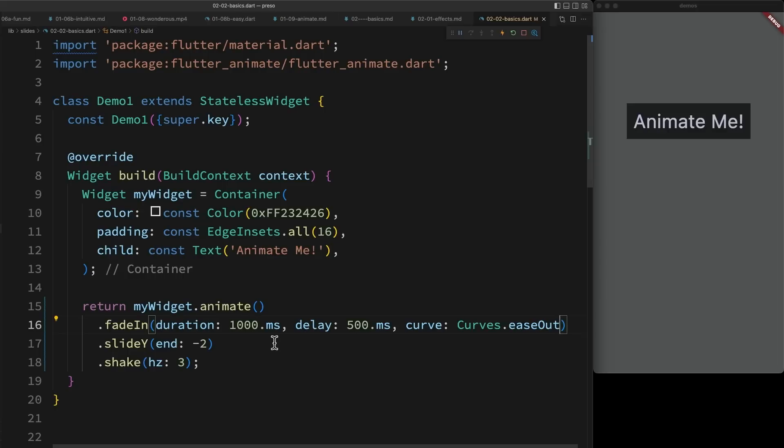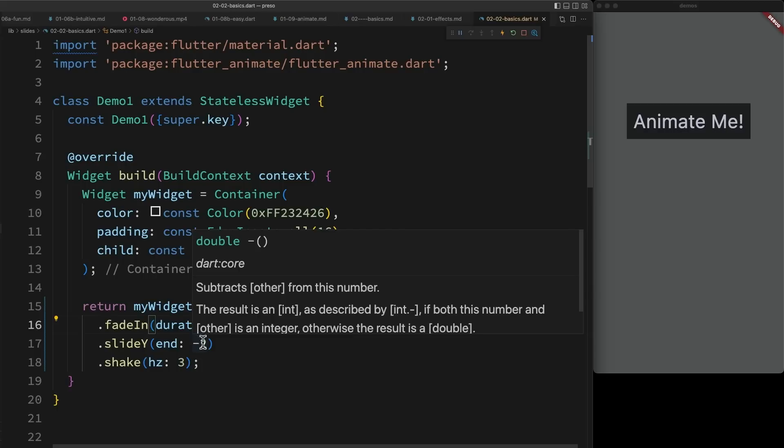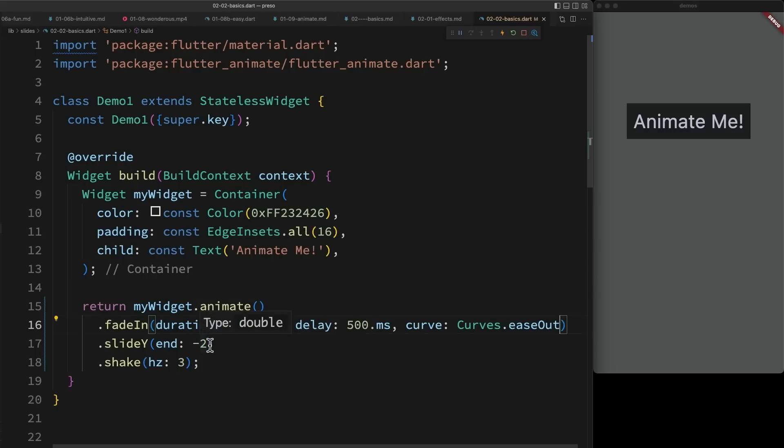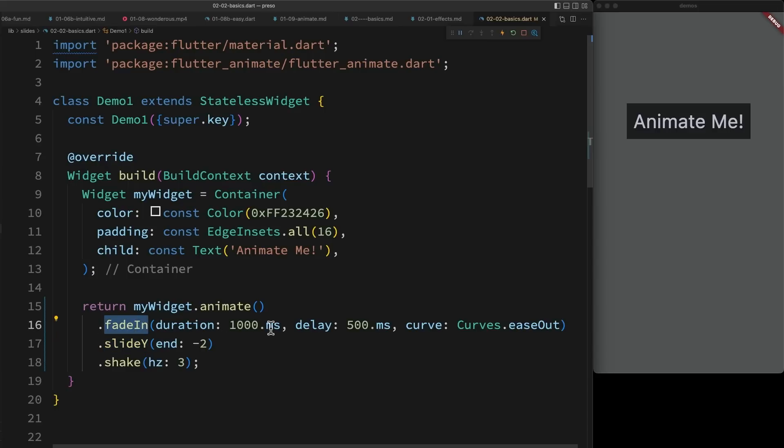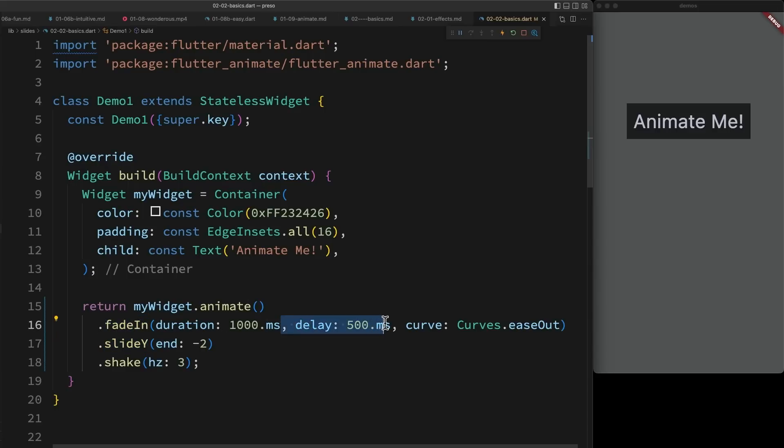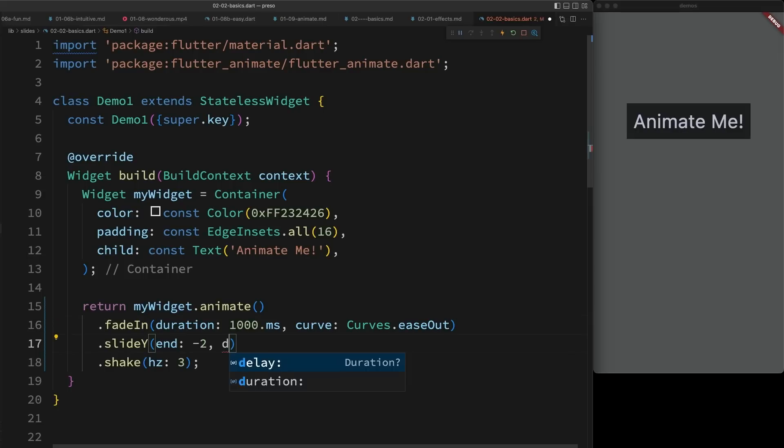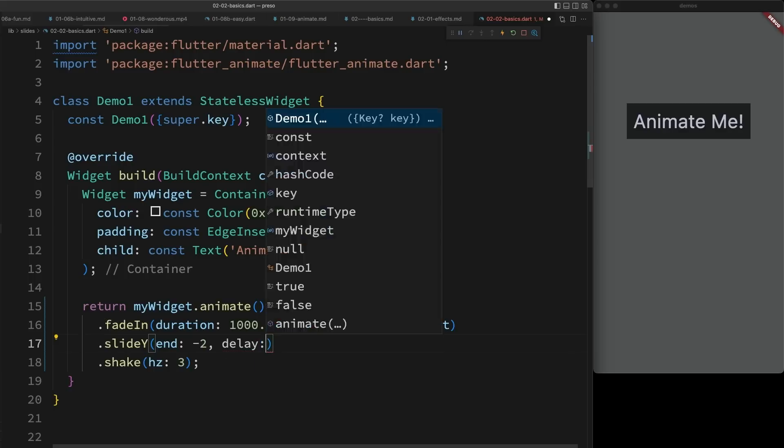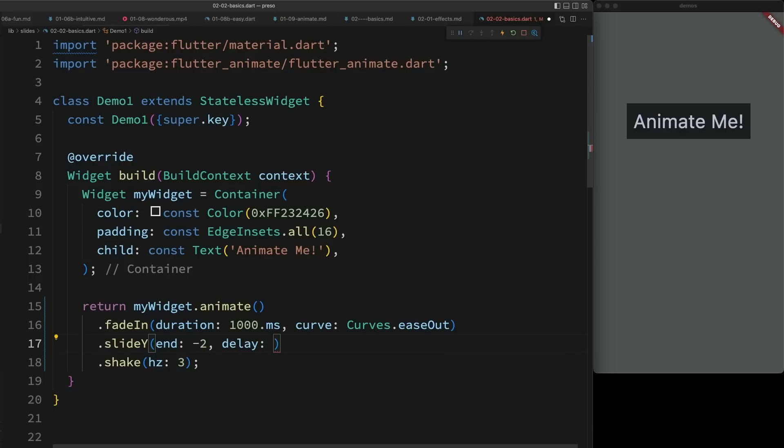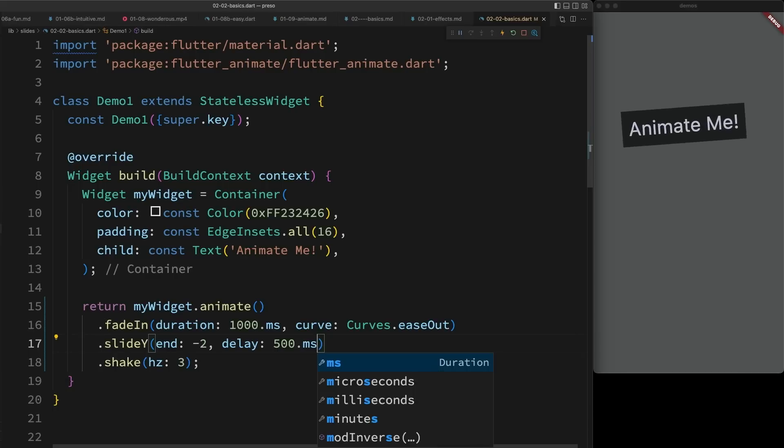Now these timing parameters are actually inherited by subsequent effects, which is why my shake and my slide have remained in sync with my fade. But I can override these values for each effect. So for example, say I wanted my slide to start halfway through my fade. I could delay it by 500 milliseconds. So you can see I fade partway in and then my slide begins.